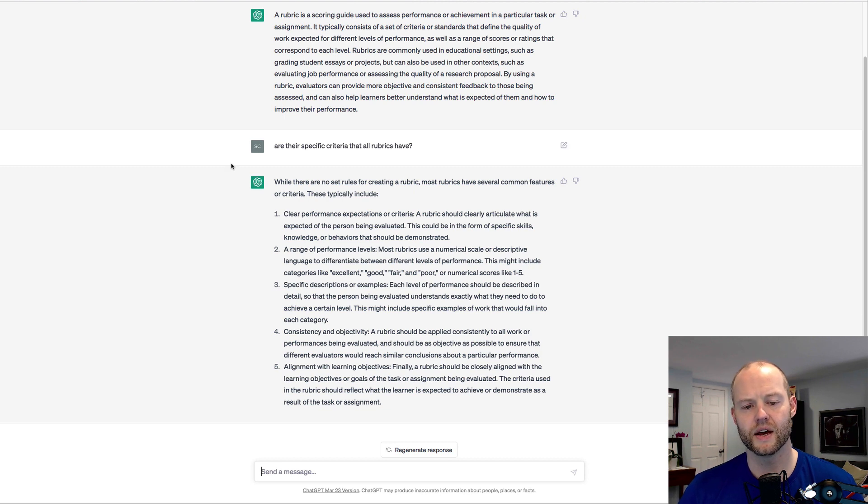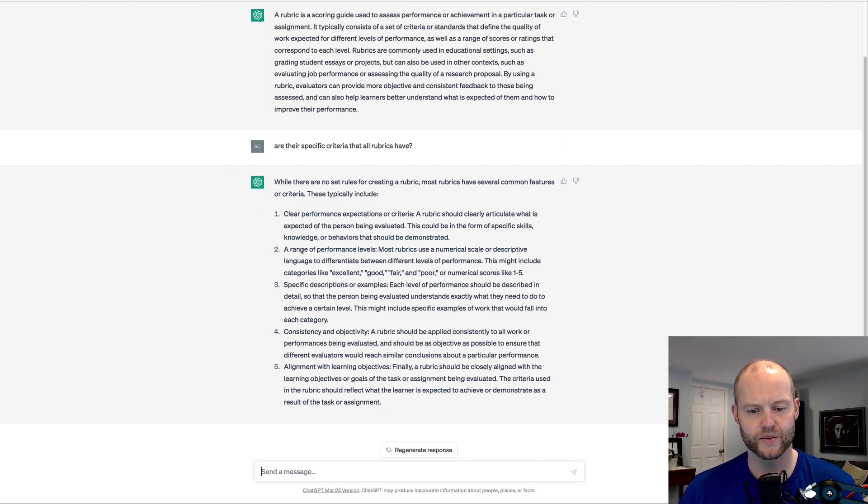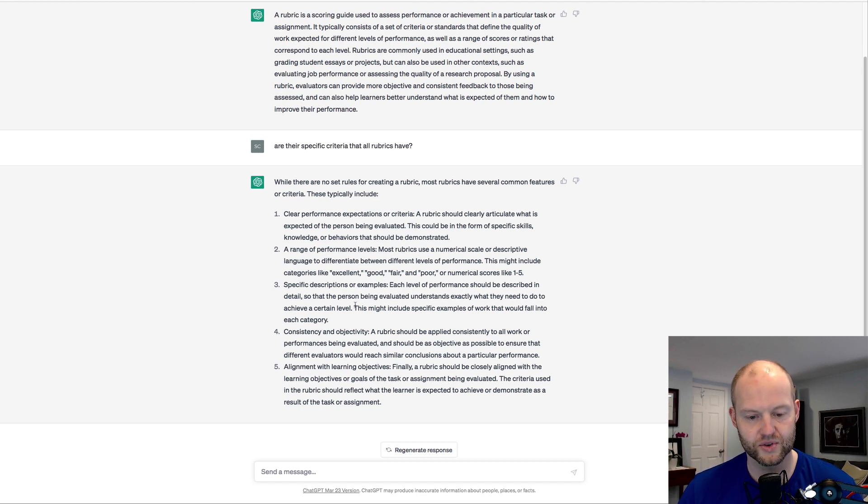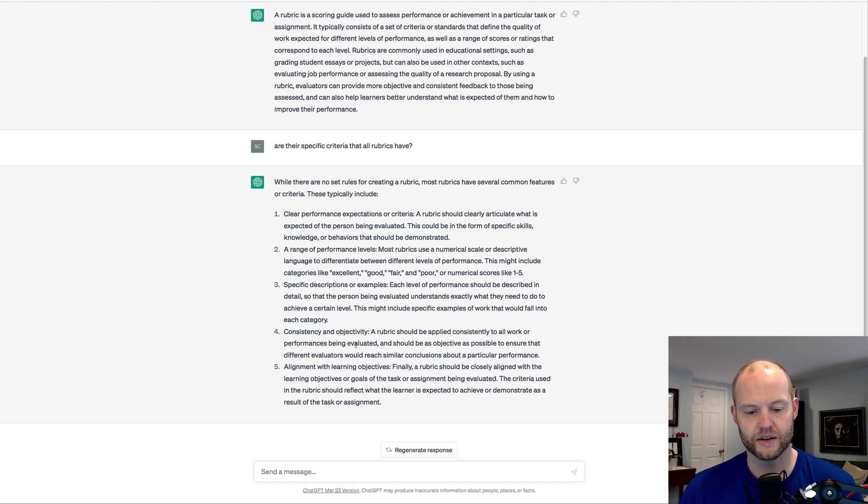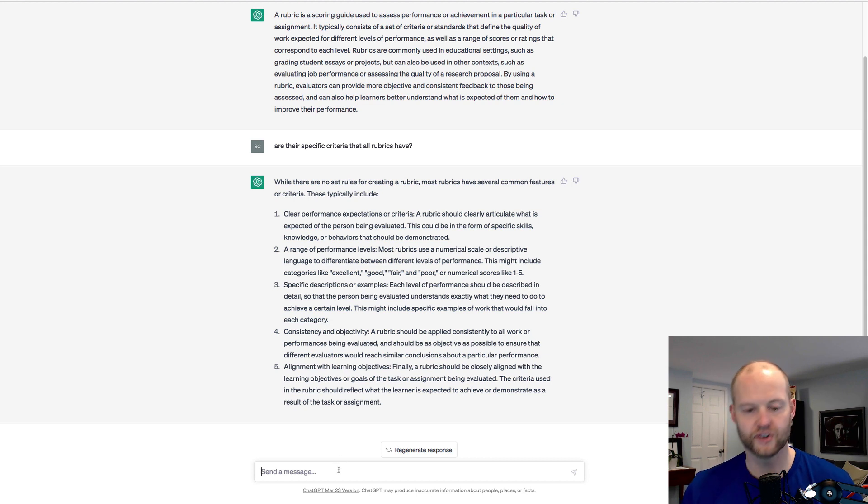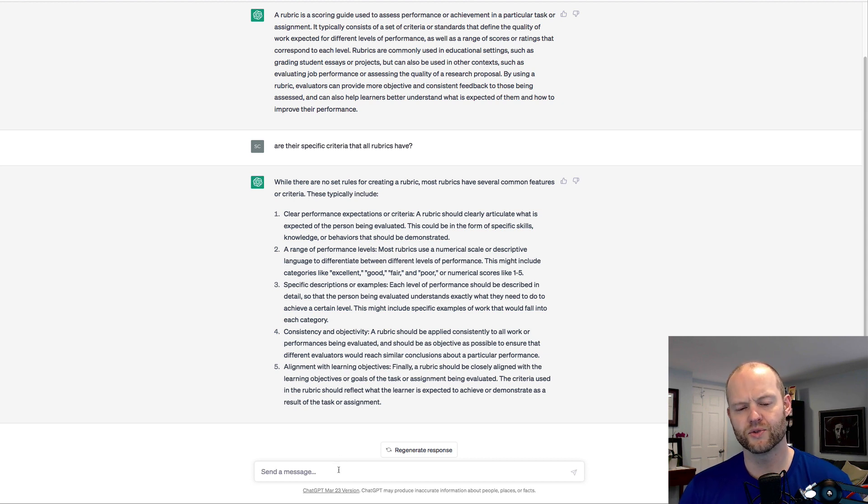No, there are no set of rules for creating a rubric. Most rubrics have several common features or criteria. These typically include clear performance expectations or range of performance levels, specific descriptions, consistency and objectivity, and alignment to learning objectives. That makes complete logical sense.